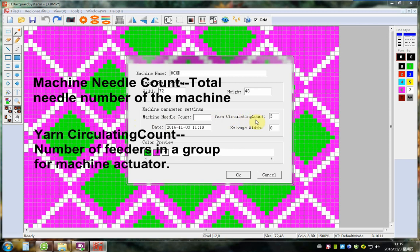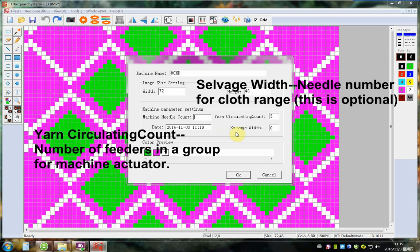Yarn circulating count number of feeders in a group for machine operation. Service reach window number for class range is optional.